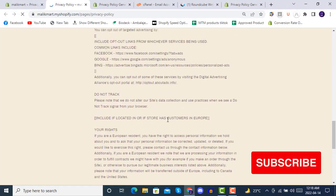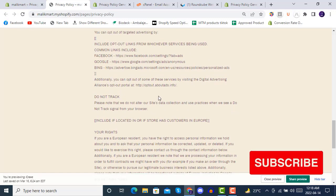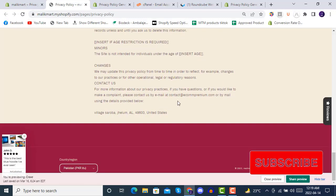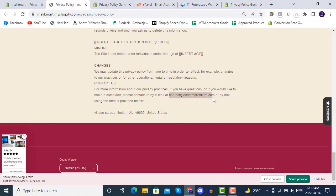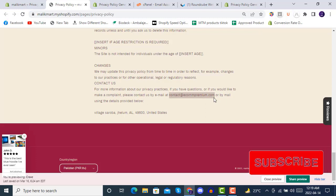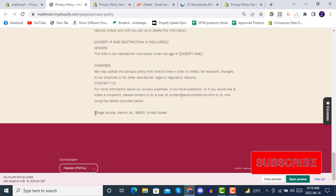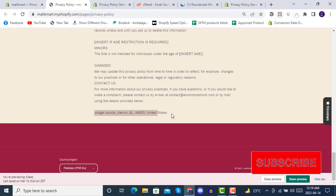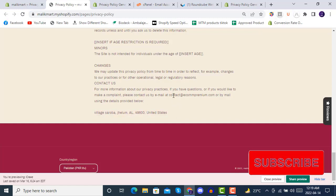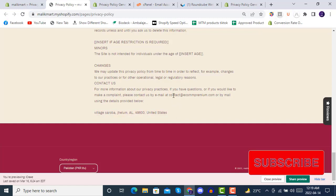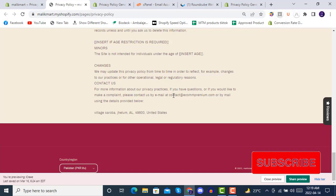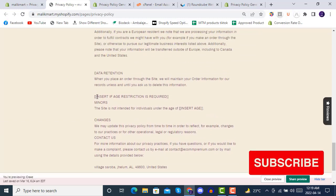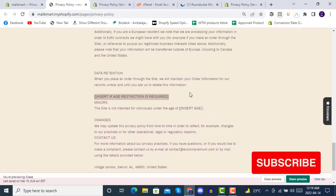All the information that was required - the email address of your company, the address of your store, and everything that you put in the generator - is available here. You can edit anything that is required.